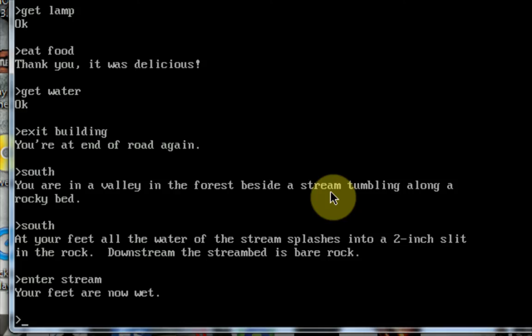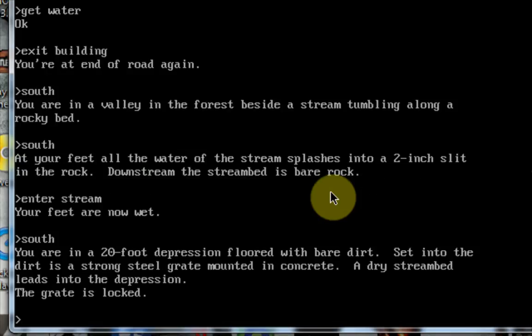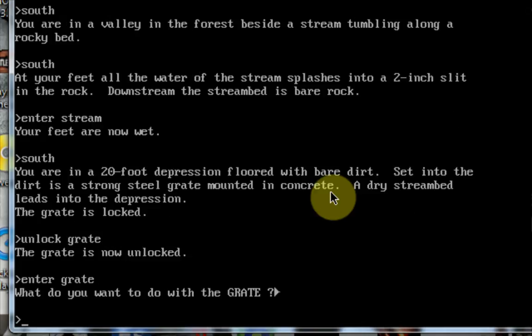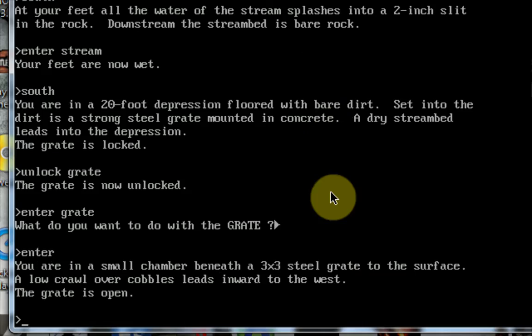My feet are now wet. Okay, let's keep going south. And as you can see, this game is just full of new adventures that you've never even seen before. Right now I'm in a 20-foot depression, forward with dirt. The grate is locked. Well, let's unlock grate. The grate is now unlocked. Okay, now let's enter the grate. What do you want to do with grate? Let's enter. You are in a small chamber. A low crawl over cobble leads inward to the west. Oh, I just can't stop playing this.